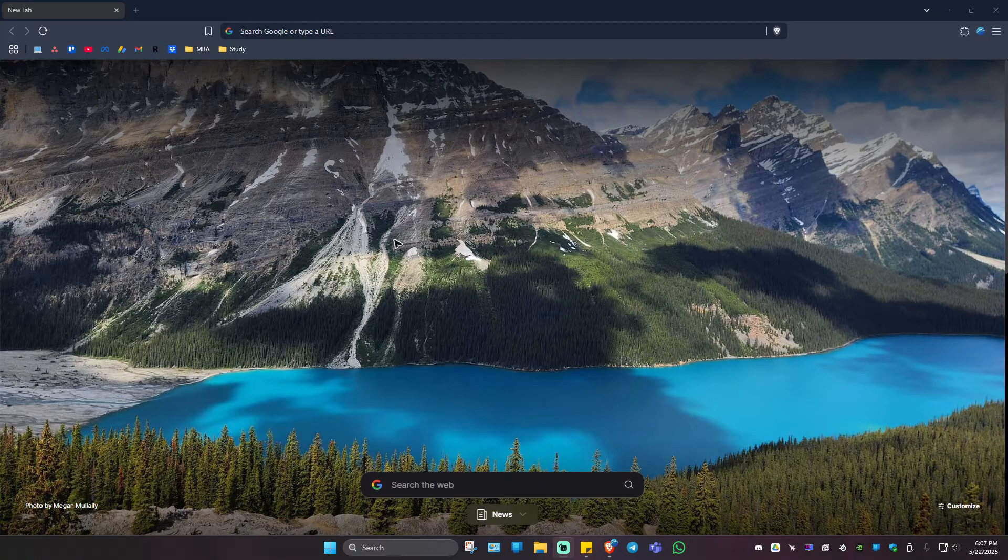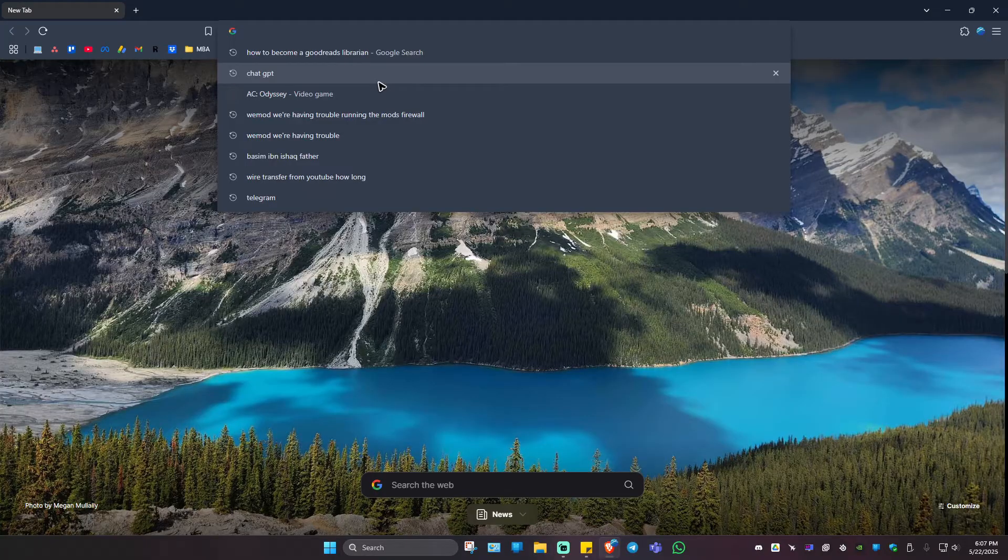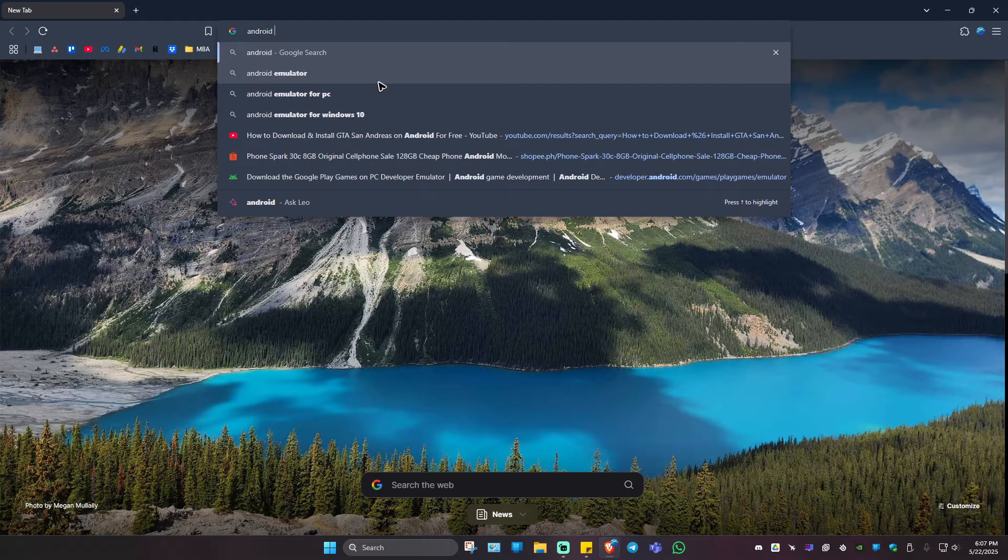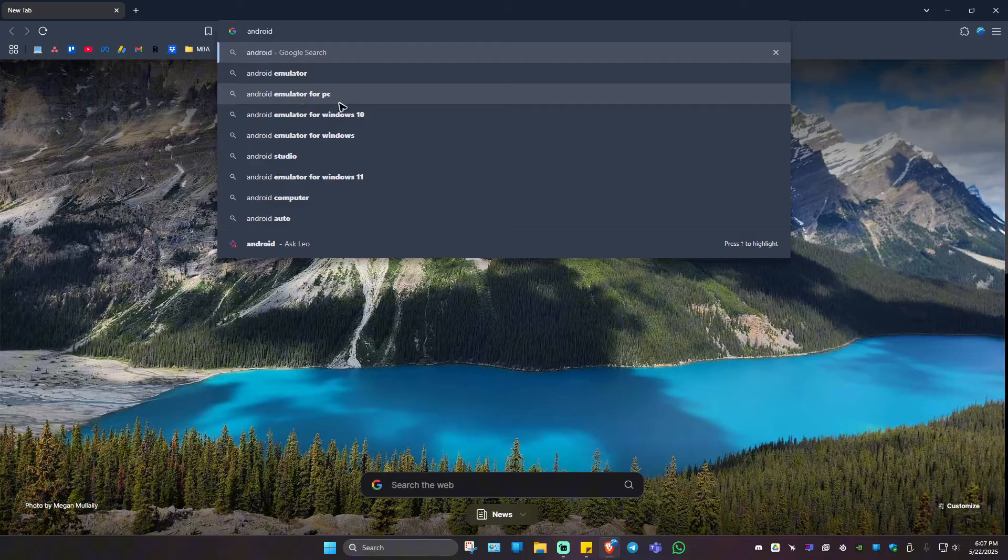So first up, go ahead and download your favorite emulator. I'll type in Android emulator right here on your search bar, on your browser, like here, Android emulator for PC.